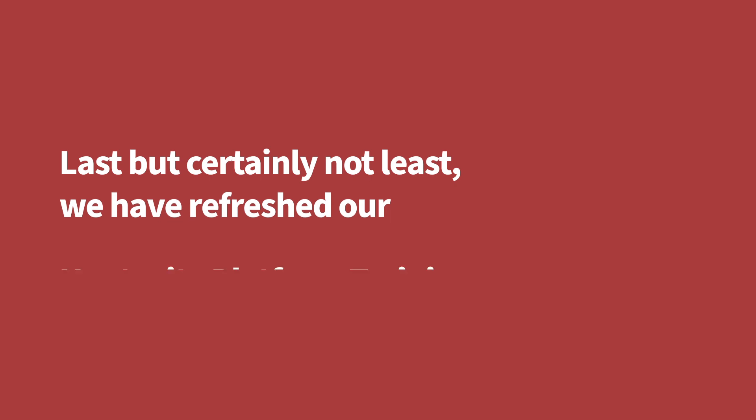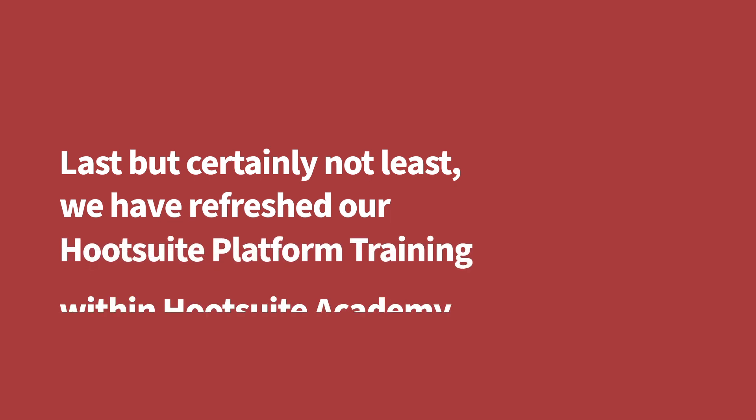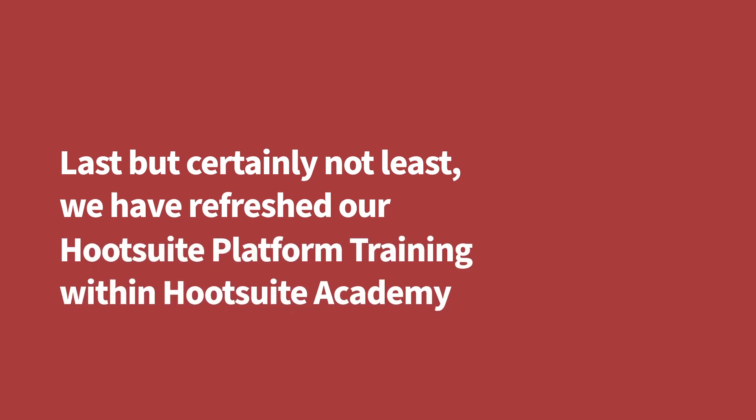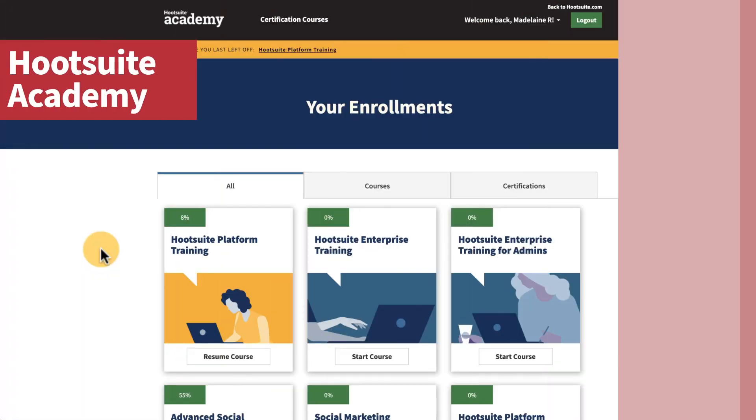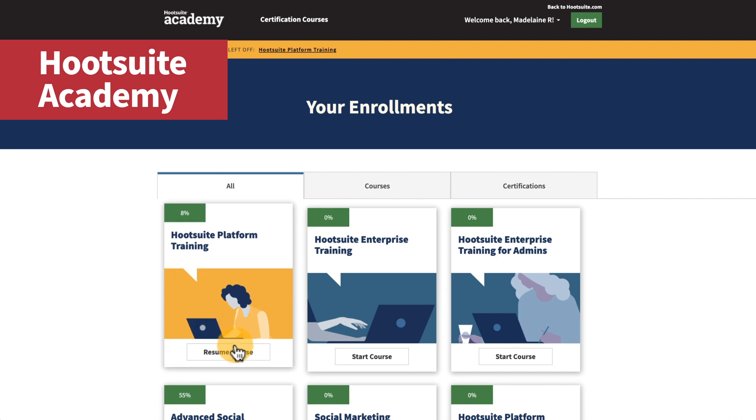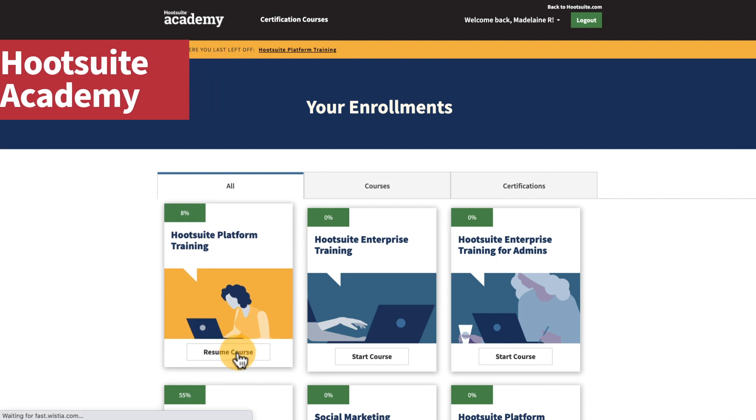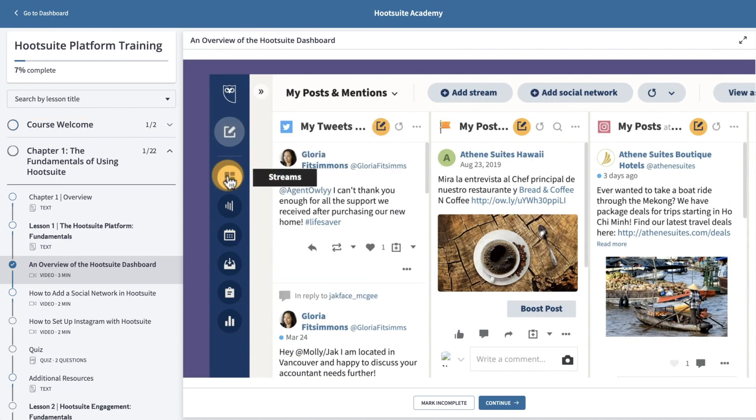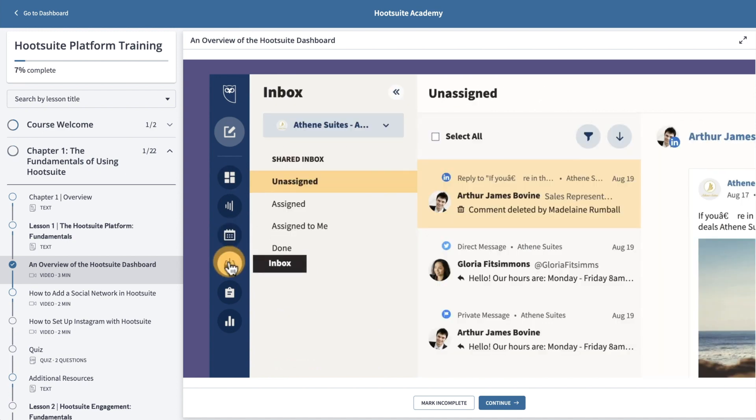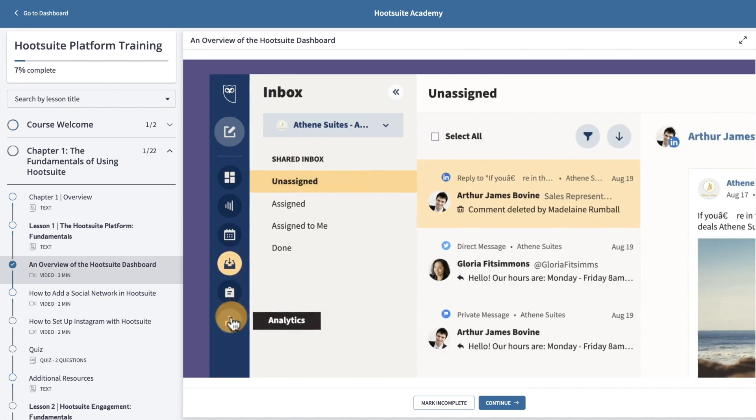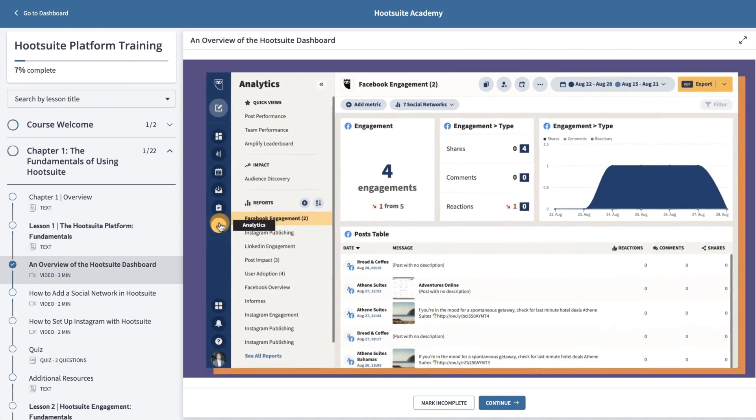Last, but certainly not least, we've refreshed our Hootsuite platform training within Hootsuite Academy. Ensure you're getting the most out of the Hootsuite platform by completing this course offering. Develop the skills you need to use our products to their full potential, and boost the impacts of your social media efforts.